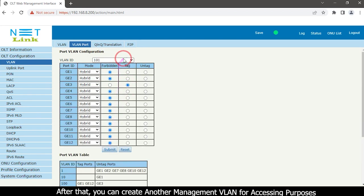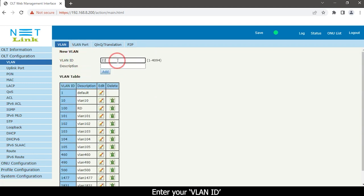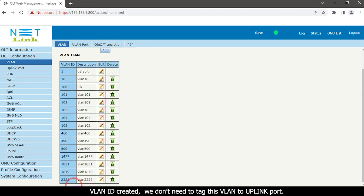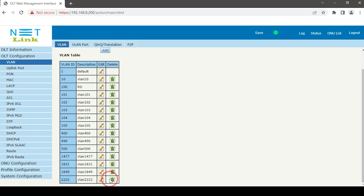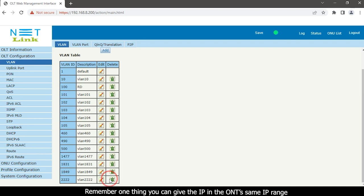After that, you can create another management VLAN for accessing purposes. Click the VLAN option, enter your VLAN ID, enter a description, and click the Add button. The VLAN ID is created. We do not need to tag this VLAN to the uplink port because this VLAN is only used for managing purposes. Remember one thing: you can give the IP in the ONT's same IP range.